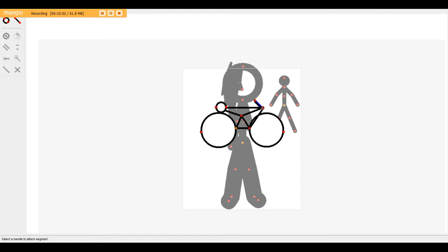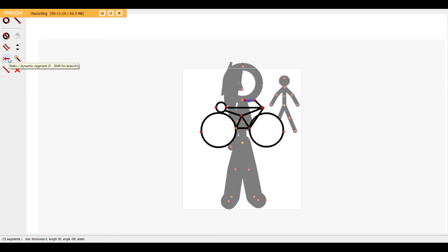Here you can add another stick - just a really random stick. It doesn't really have to mean anything, you can just do that. And then here you can delete it, or it's kind of like a transparent, static, dynamic thing.